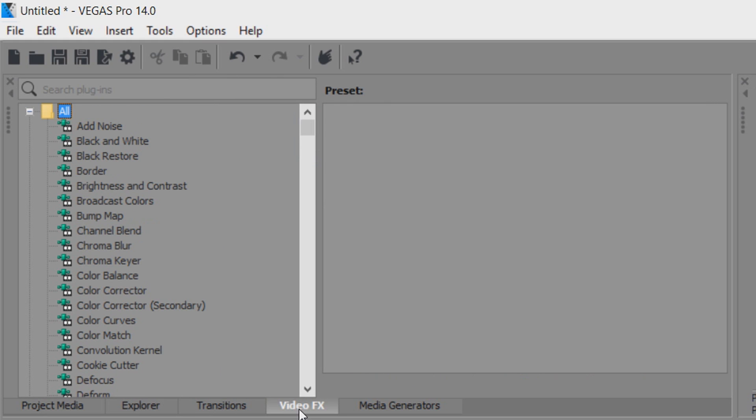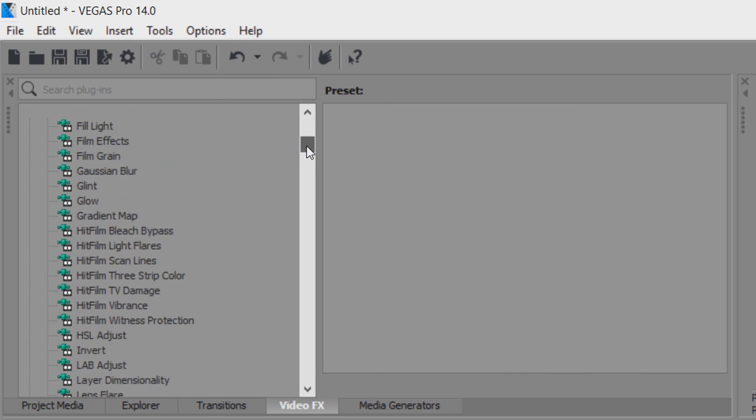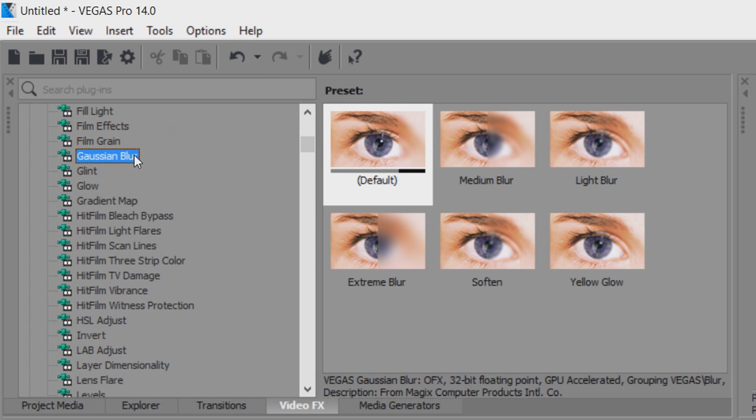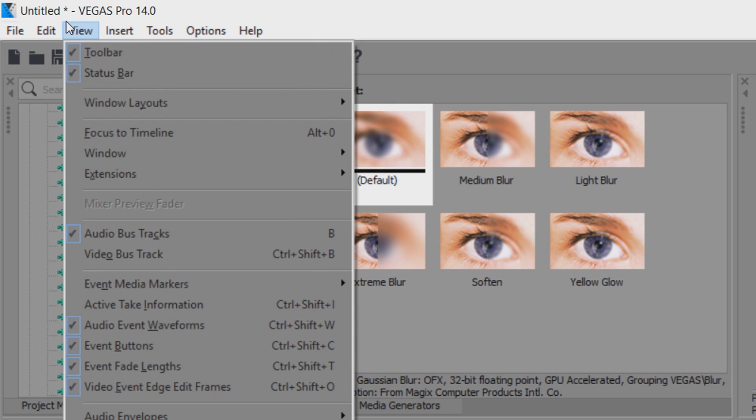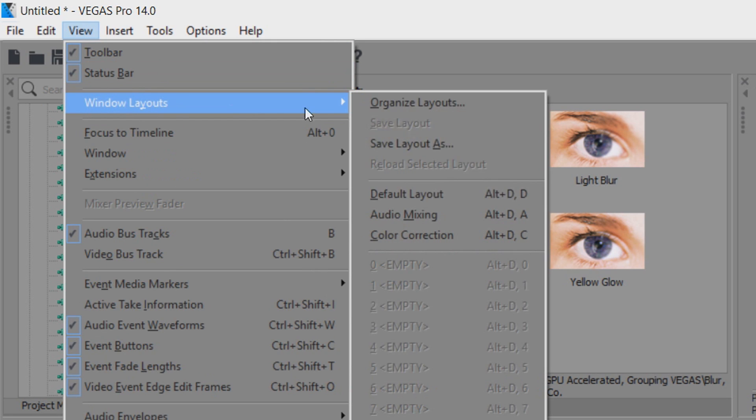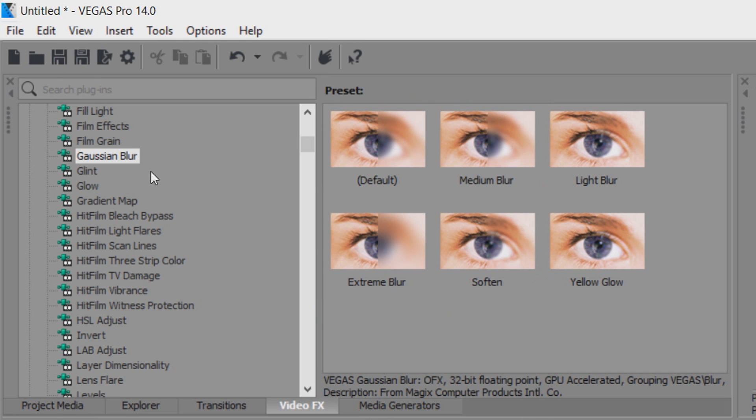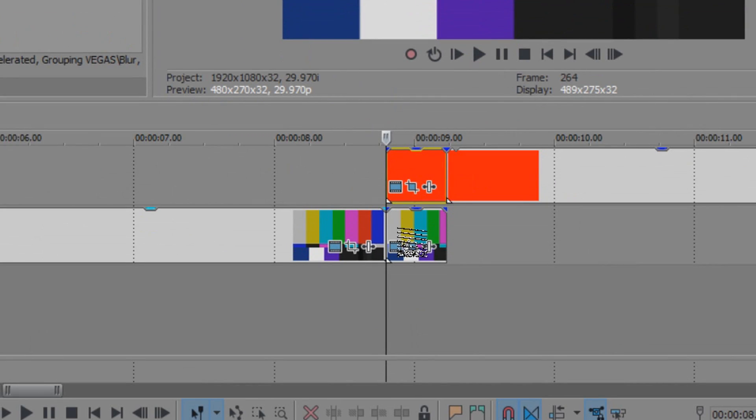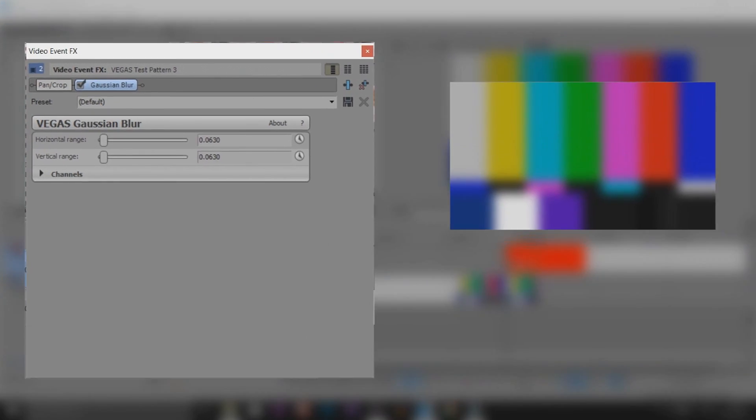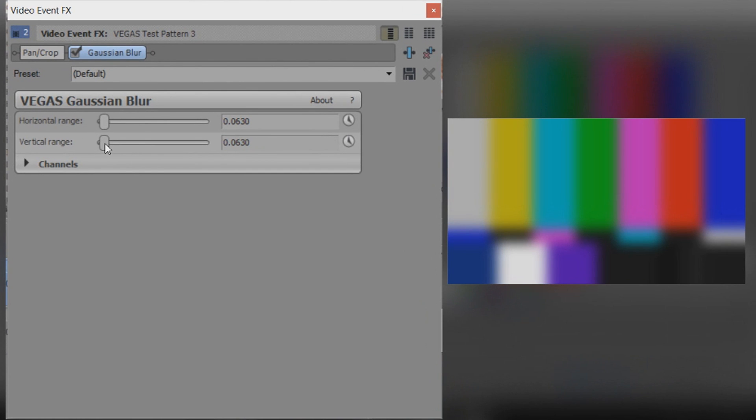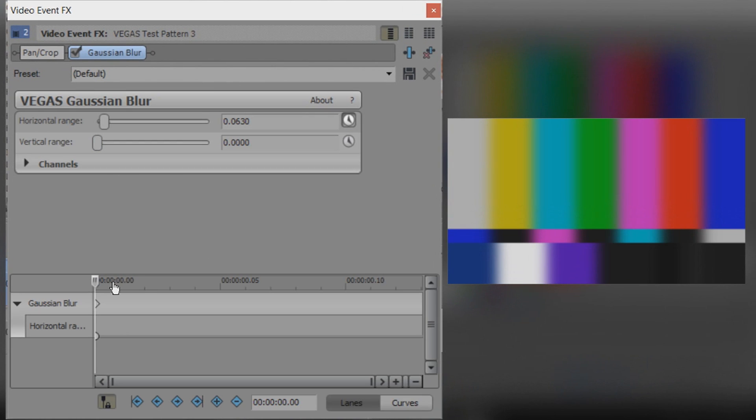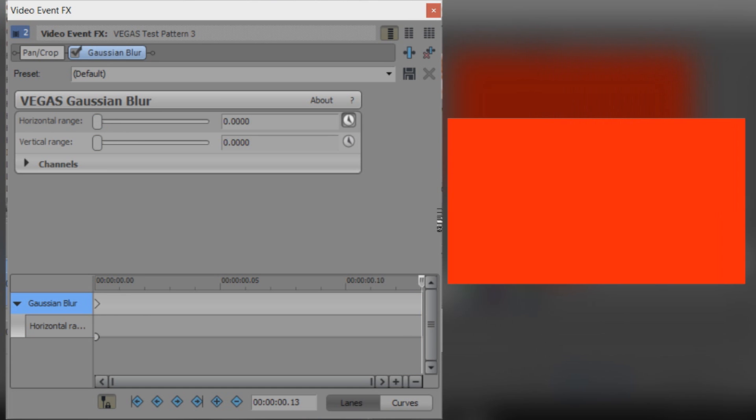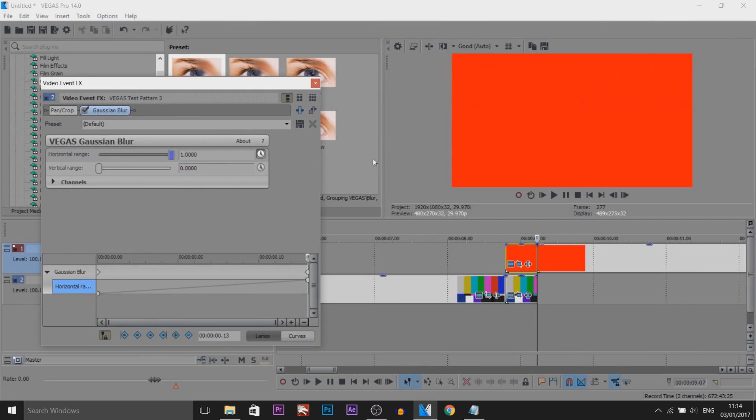So what we're going to do is head over to the video effects and from video effects we're going to scroll down until we see Gaussian blur. If you don't see video effects here then simply come to view windows layout and select default layout. Now from Gaussian blur drag on the default one on the bottom clip. All we're going to do is turn the vertical range down. Come to the animation button. On the first keyframe we're going to turn this horizontal range off but on the last keyframe we're going to bump it all the way up.